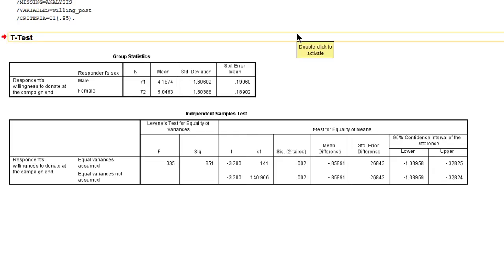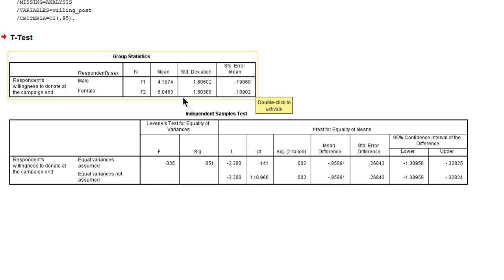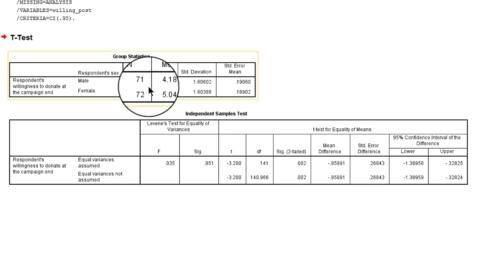Here is the output. First we get some group statistics and we see we have 71 males in our sample and 72 females.